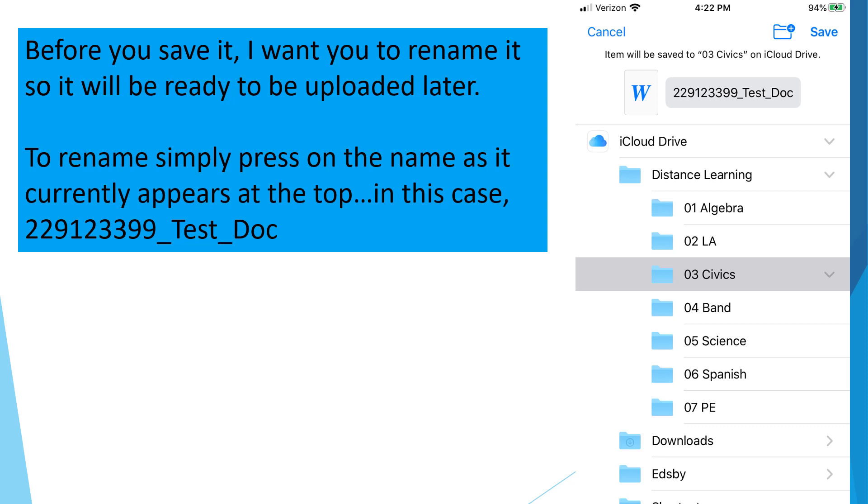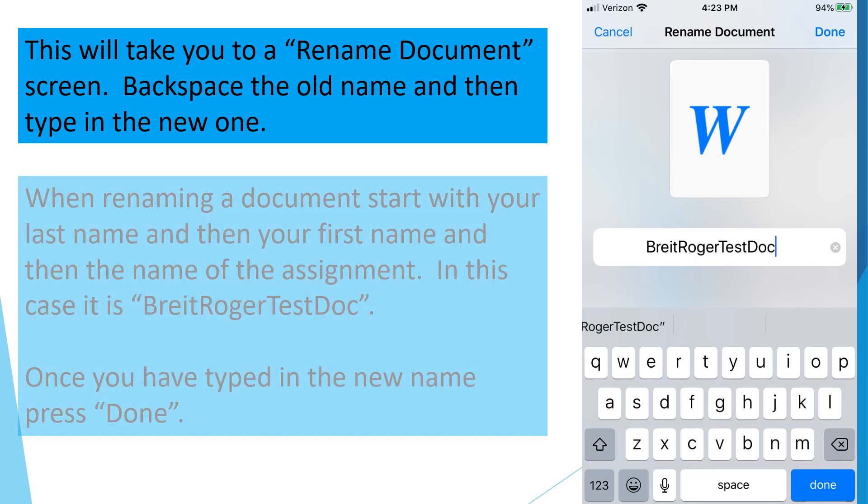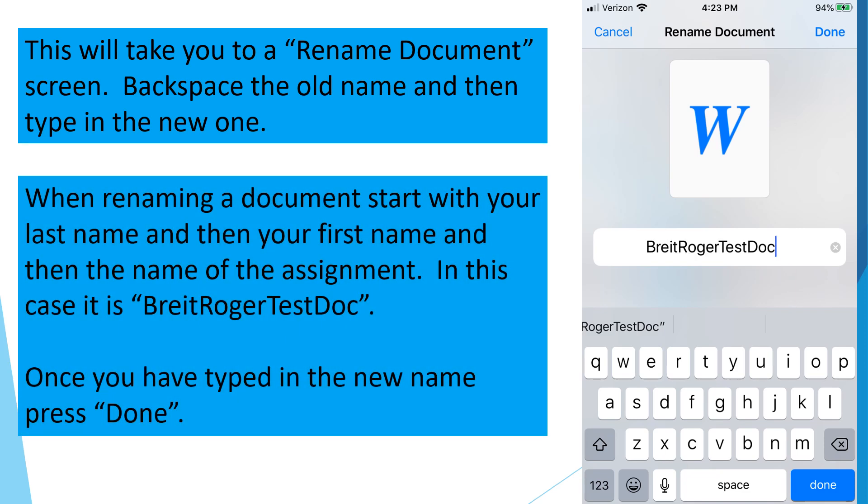Before you save it, I want you to rename it so it will be ready to be uploaded later. To rename, simply press on the name as it currently appears at the top, in this case 229-12399-test-doc. This will take you to a renamed document screen. Backspace the old name, and then type in the new one. In this case, when renaming the document, start with your last name, and then your first name, and then the name of the assignment. So here we have it as Bright Roger Test Doc. Once you have typed in the new name, press Done.